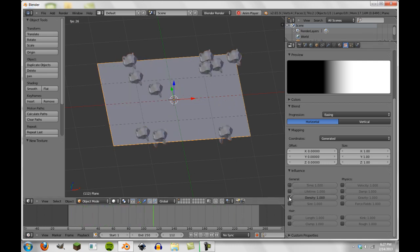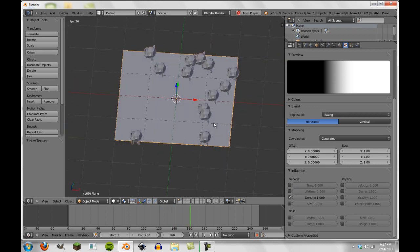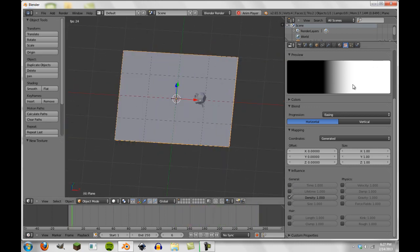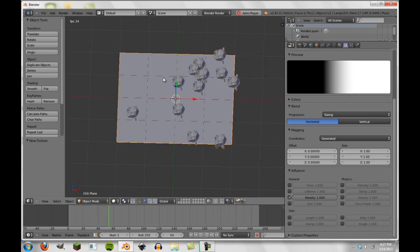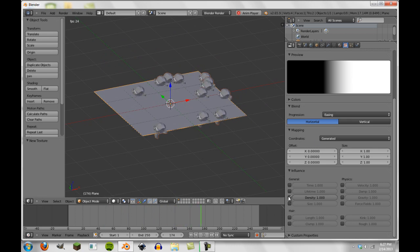So we can also see the density, which basically the black is going to mean less Suzanne's and the white is going to mean more Suzanne's are generated. So we can control where particles are generated based on this texture as well.